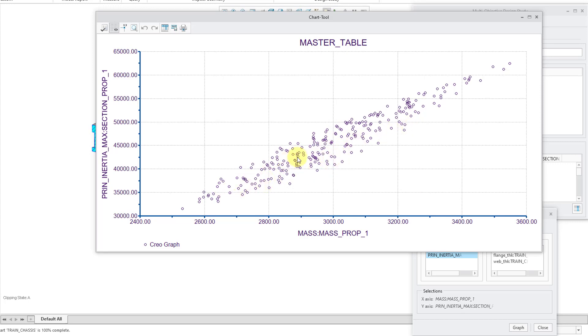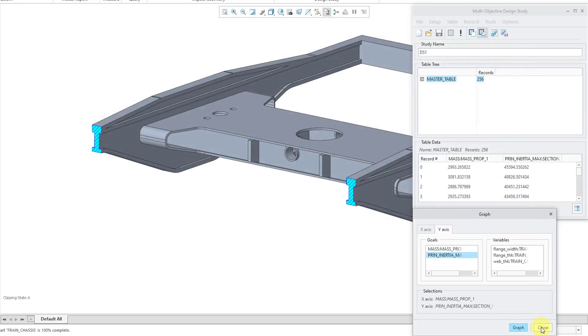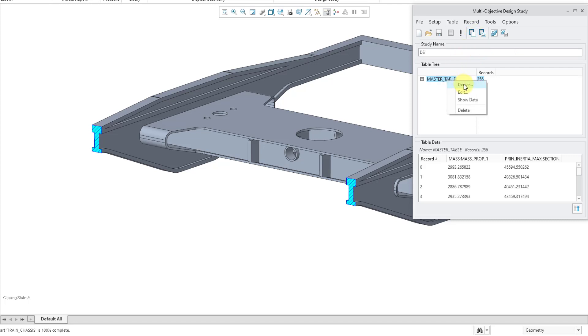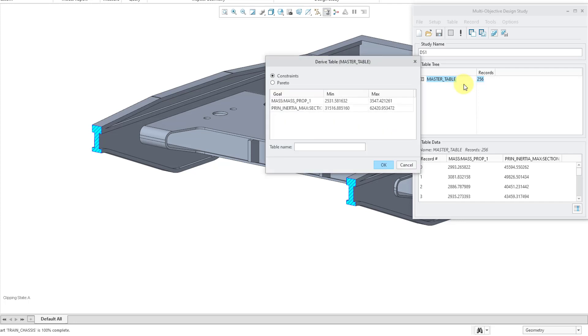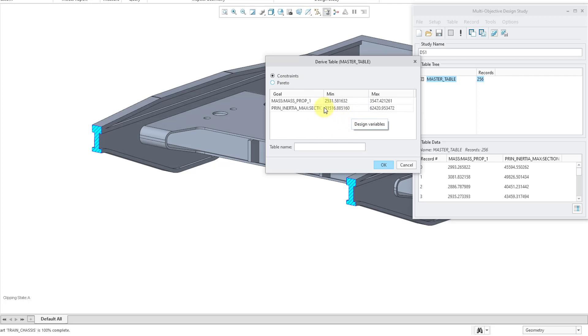So, I want to filter down these results so that we have for the various different data points the maximum inertia for the minimum mass. So, to do that, let's close out of the graph and then close the graph dialog box. We're going to derive a new table from this table. And you can get to that from this icon, derive new table, or you can right click on the master table and then choose derive. We get a dialog box with two different methods of filtering this down, either by using constraints. So, you can specify minimum and maximum values for the different design goals, or you could use a Pareto application to it.